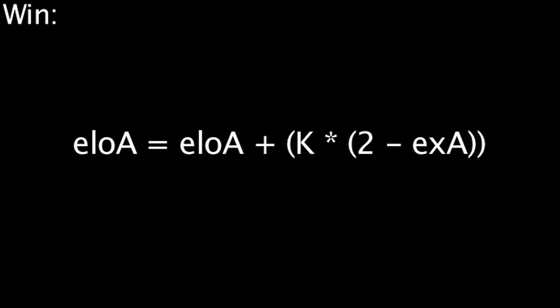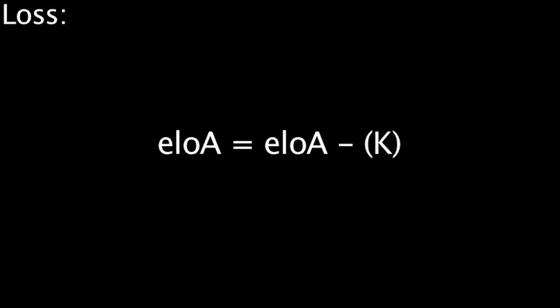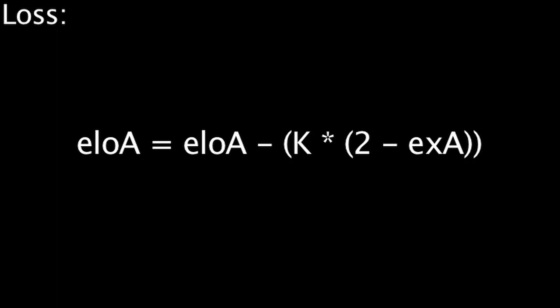we can still move on and quickly go over the formula used for a loss. In the case of a loss, the player's ELO will be equal to their ELO minus K multiplied by 2 minus the expected victory outcome.